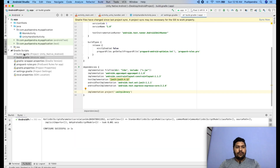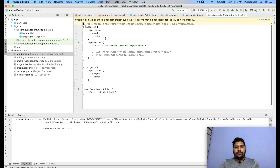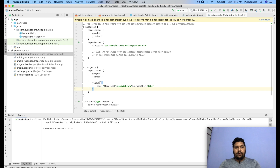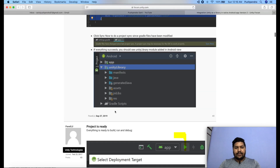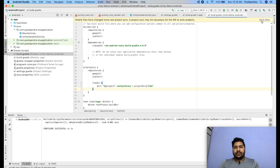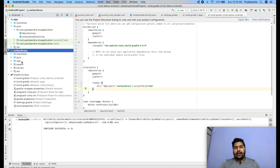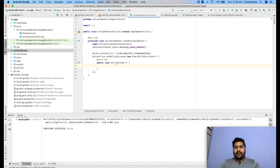Open your project-level build.gradle, find the repositories section, and insert the flatDir line. Now sync the project — it will take some time. After syncing you will see the Unity Library available in your Android application. Now open UnityHandlerActivity — from here we have to launch the Unity game. Create an Intent for the Unity library: new Intent(this, UnityPlayerActivity.class).